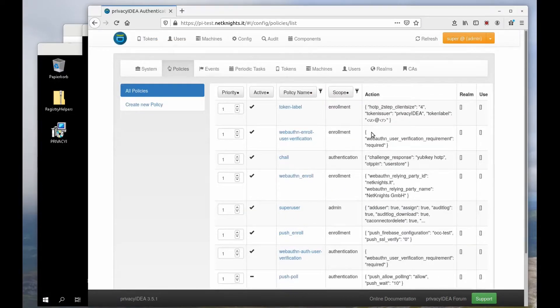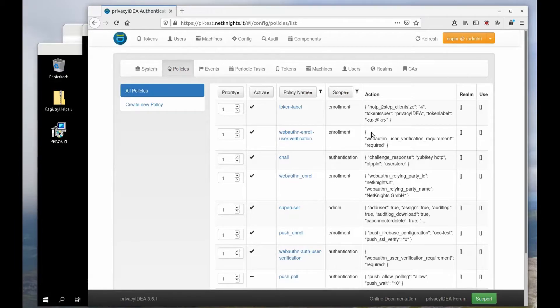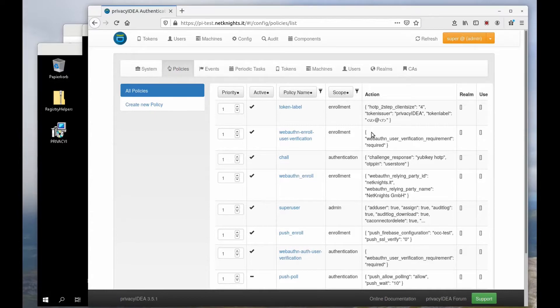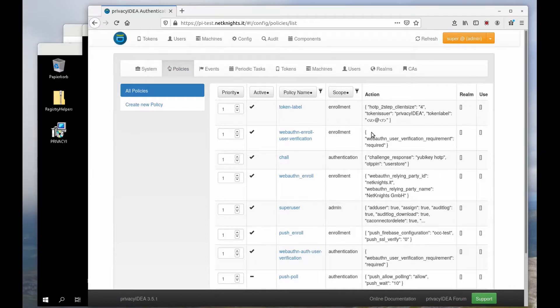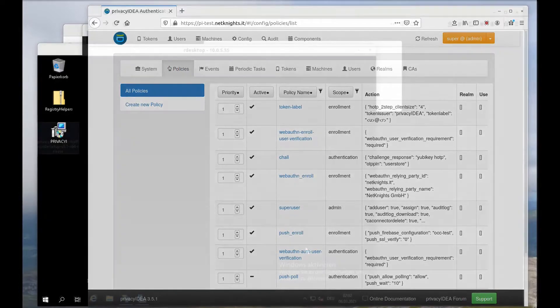Okay, we've done everything on Privacy IDEA side. Now we can move to the Windows systems where the credential provider is installed, configure the credential provider and log in.